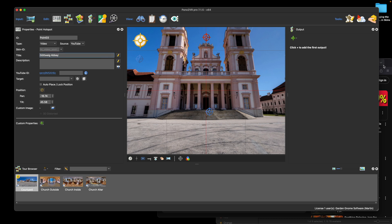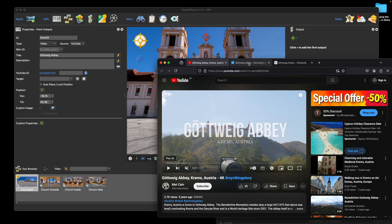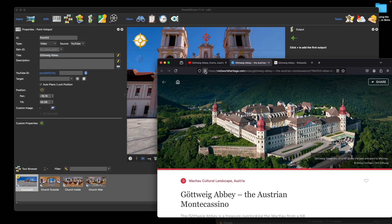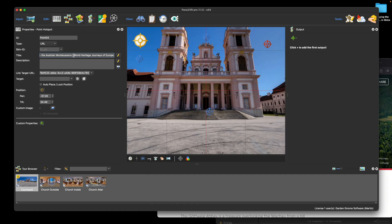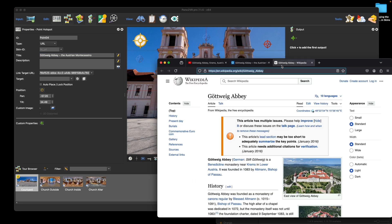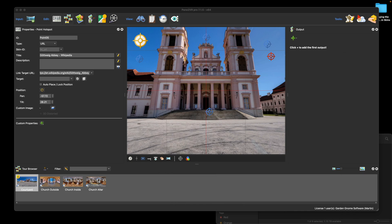I'm going to add a couple more hotspots. Going back to Firefox, this time I'll add a URL hotspot and edit the title. The final hotspot I'm going to add is a wiki page — I'll drag that in and add it underneath. That's all my point hotspots added and the project is ready to go.